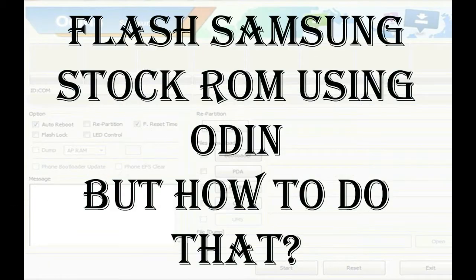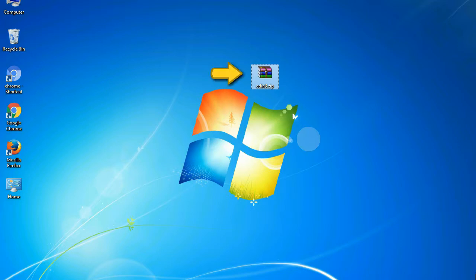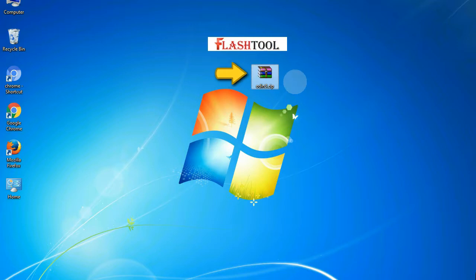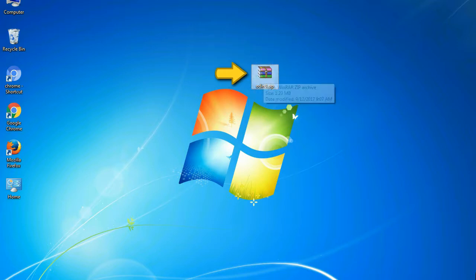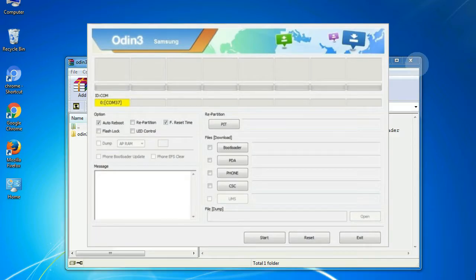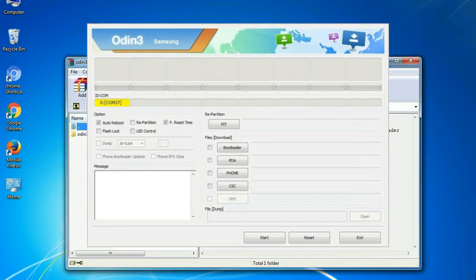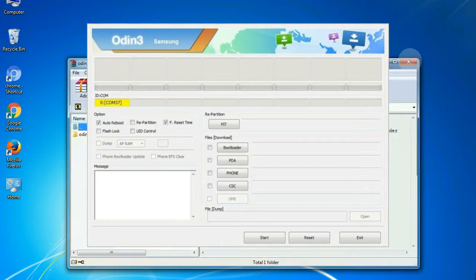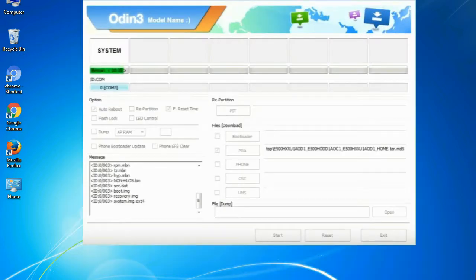But how do you do that? Odin is a firmware flashing software developed and internally used by Samsung. It is believed that instead of being released by Samsung officially, the tool was leaked accidentally. And thanks to the leak, this effective tool is now widely used by Samsung users to flash firmware, recoveries, bootloaders, or modem files on Samsung Galaxy devices.